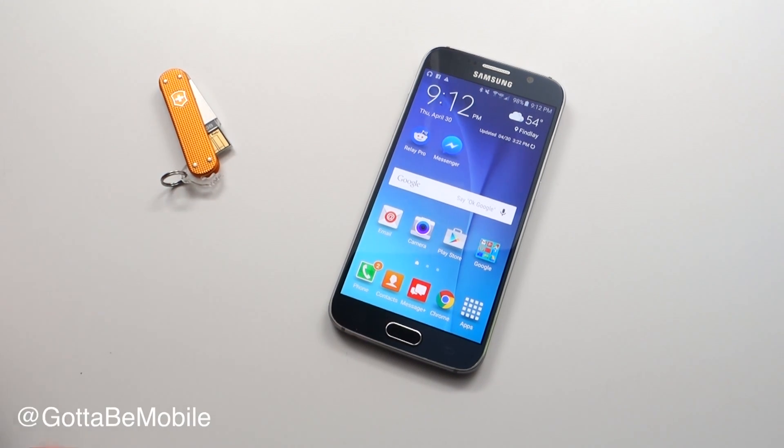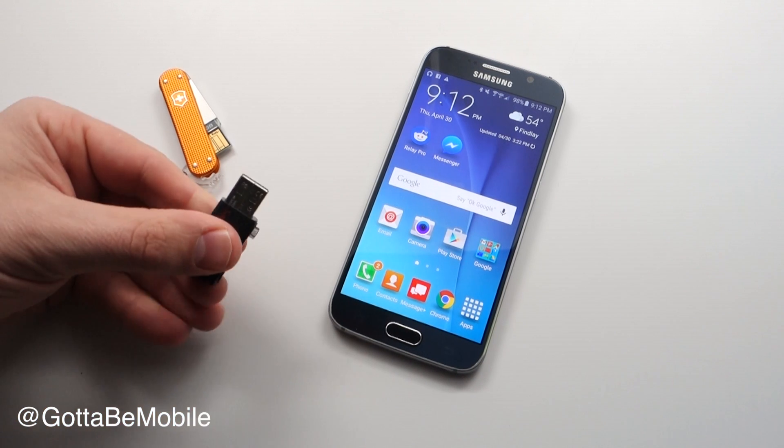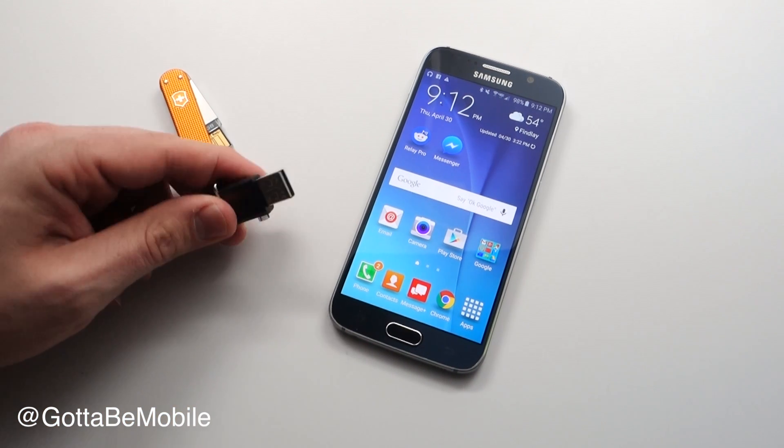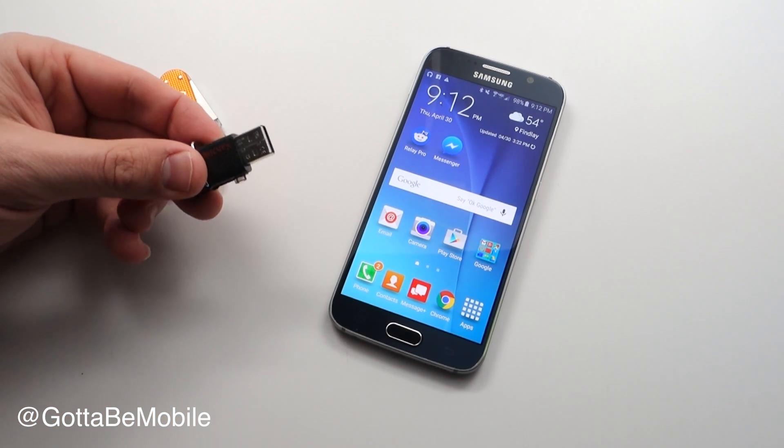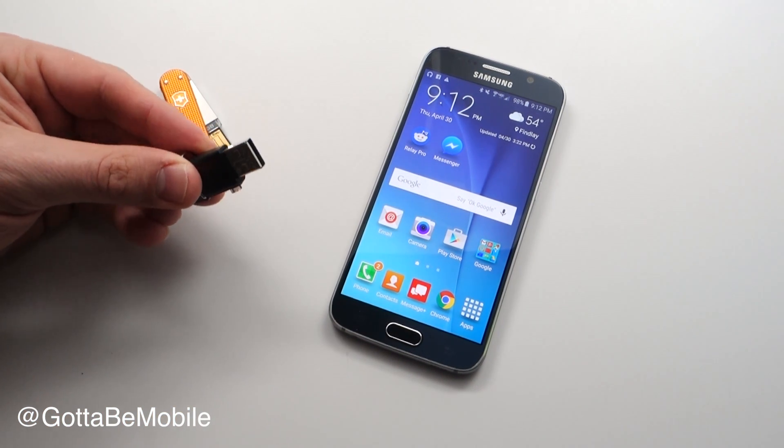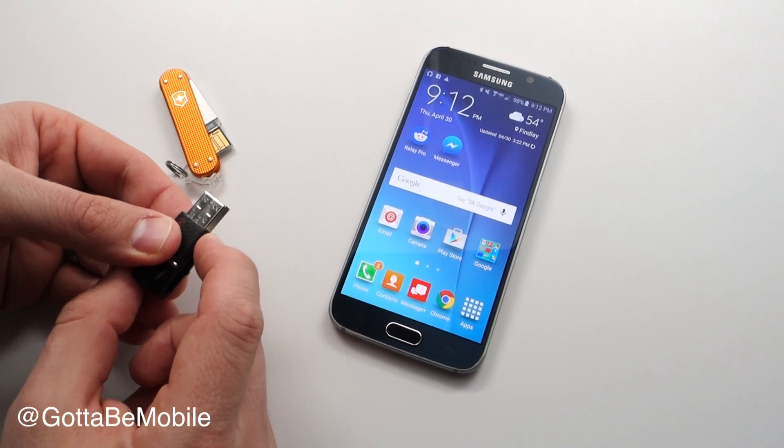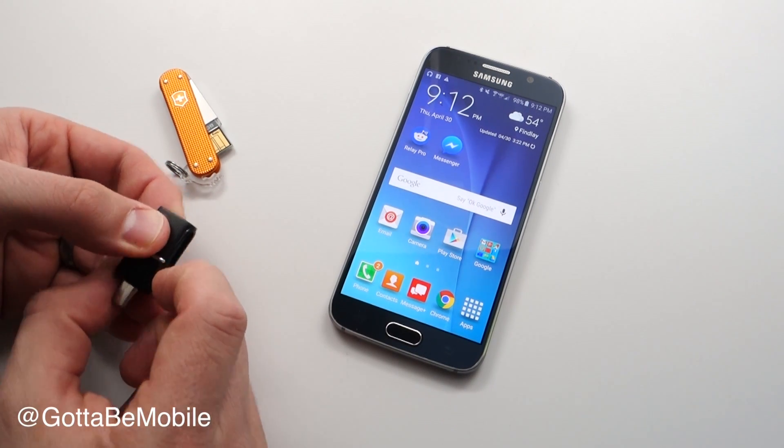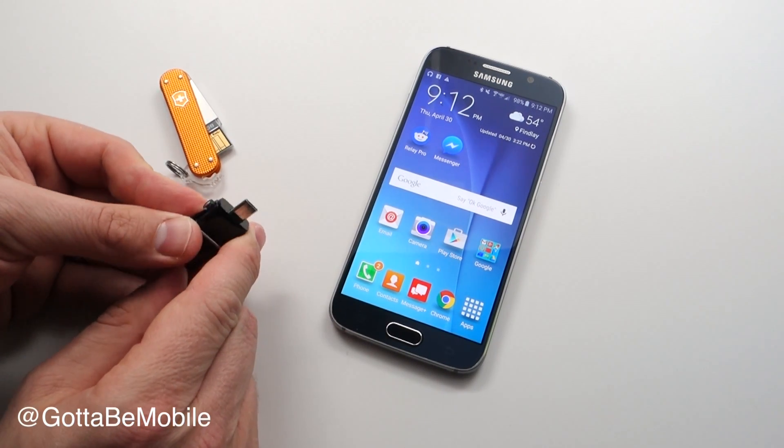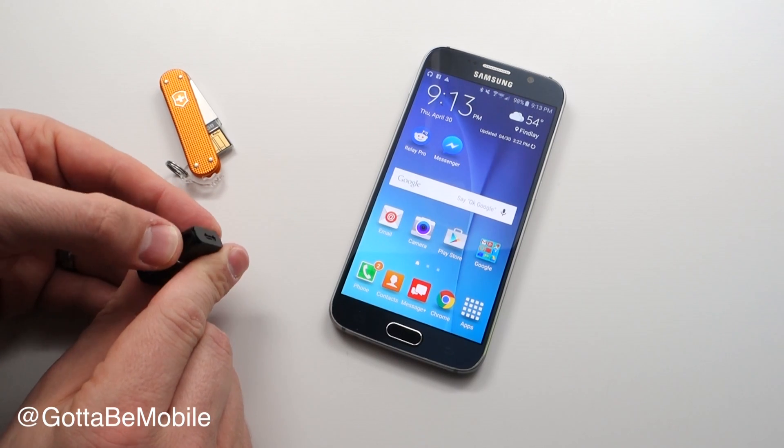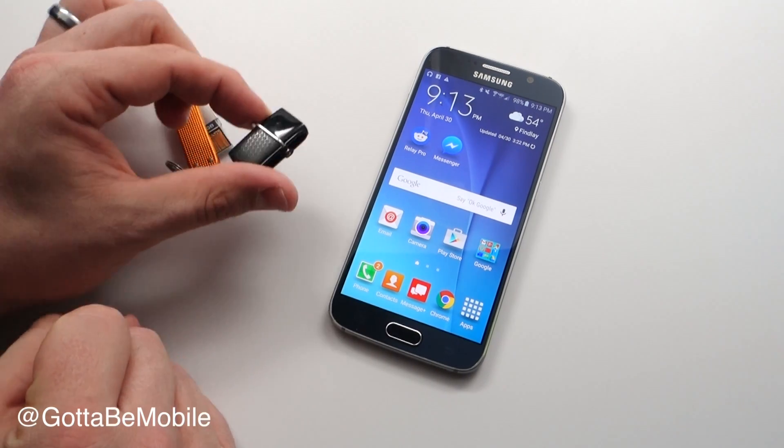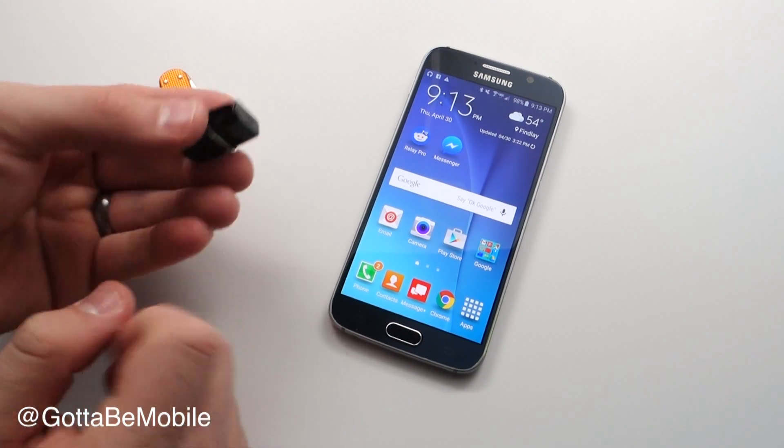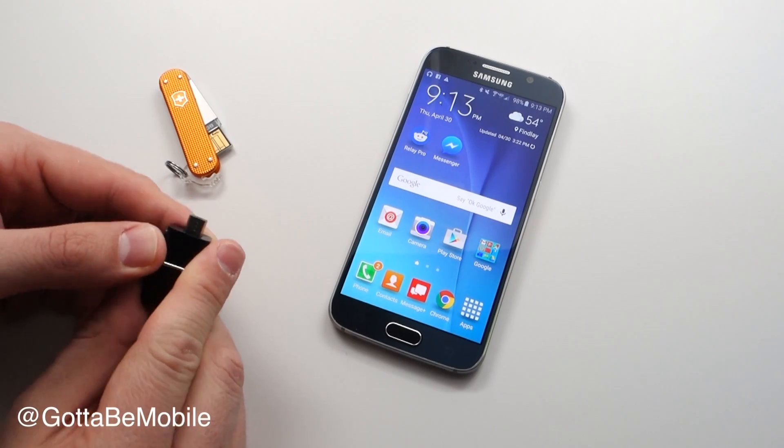The first option is from SanDisk. On one end we have a full-size USB - plug that in your computer, drop the files, photos, videos, documents, music files, whatever you want on it. On the other end you have a micro USB. It closes up for storage. There's no battery needed.